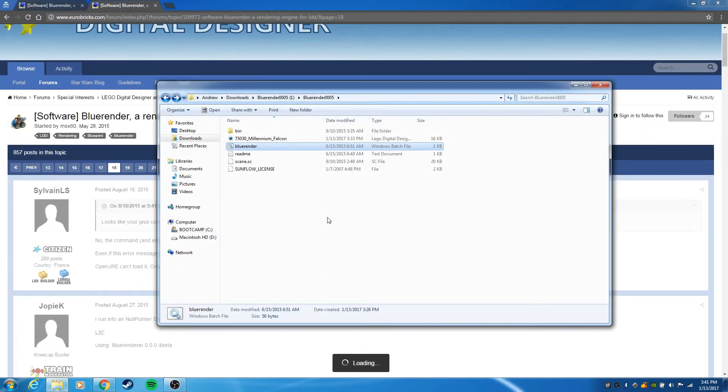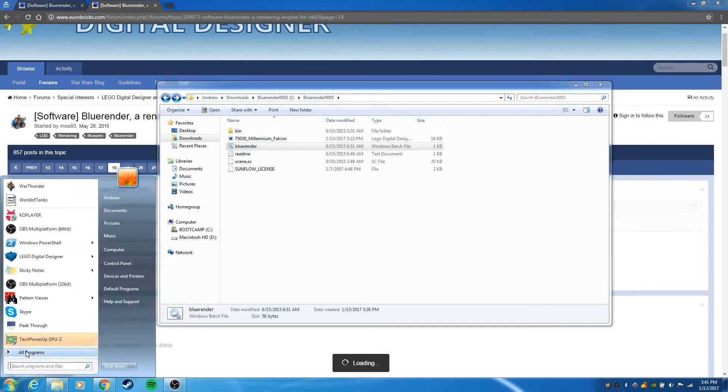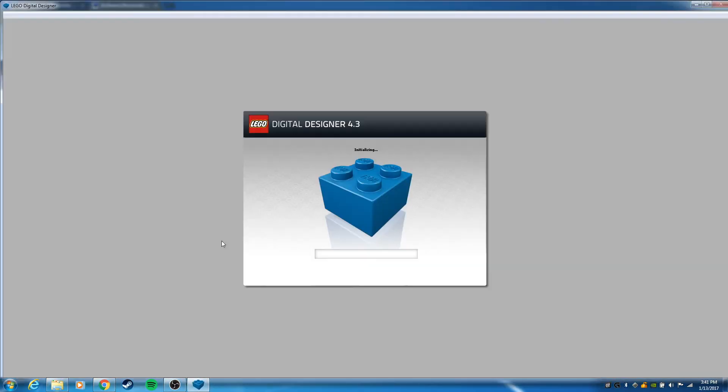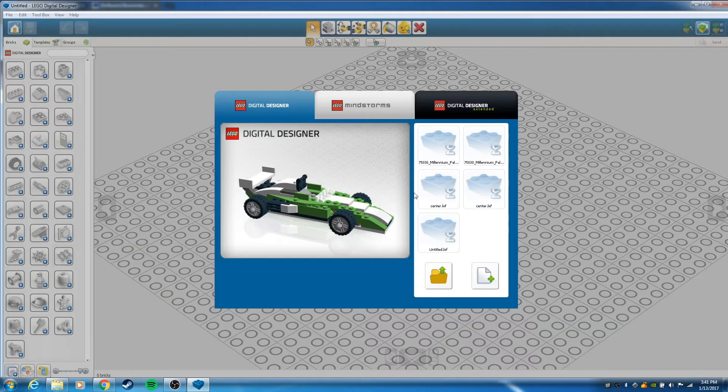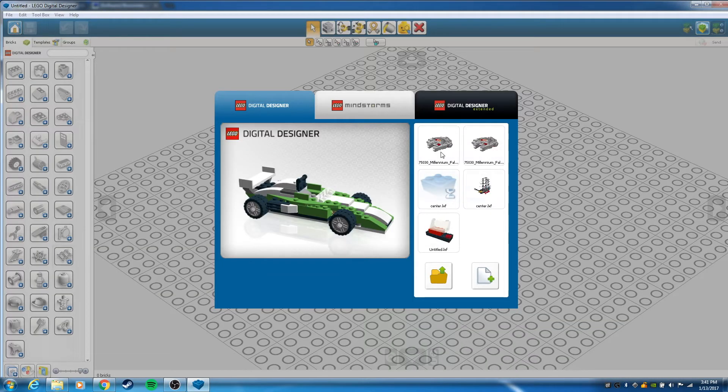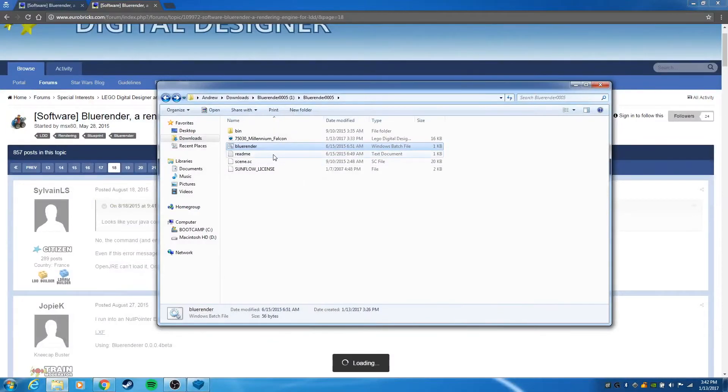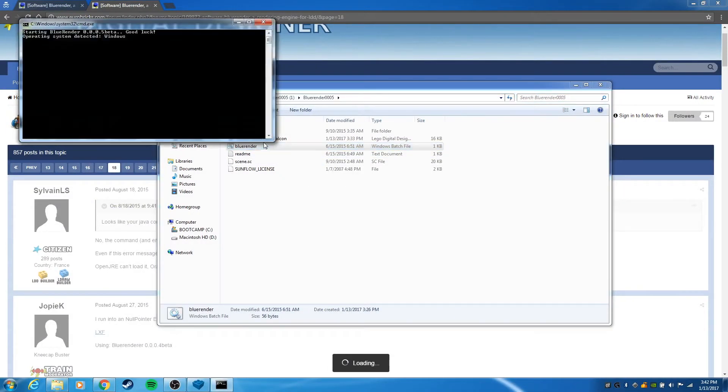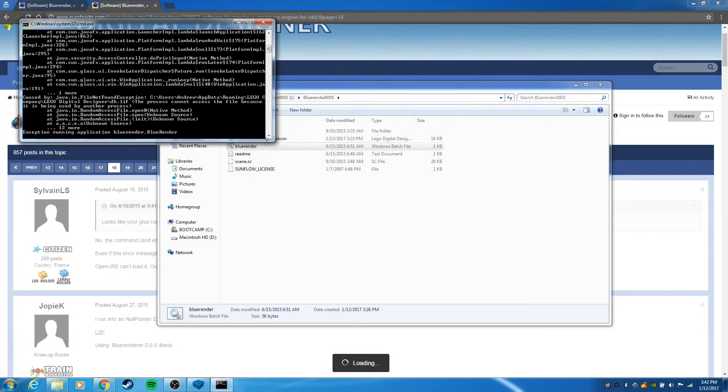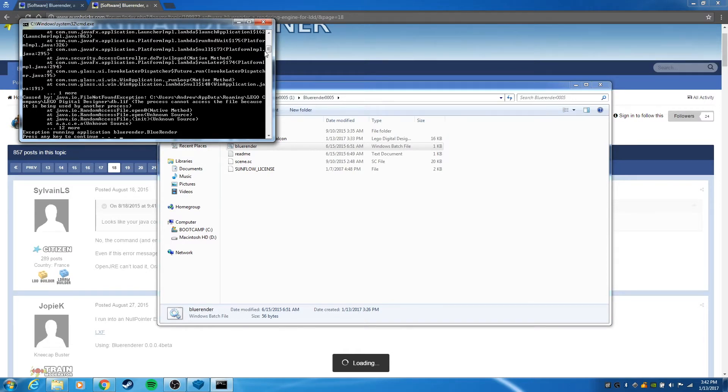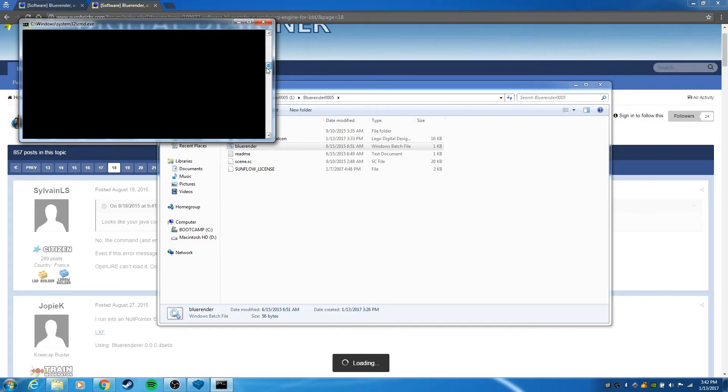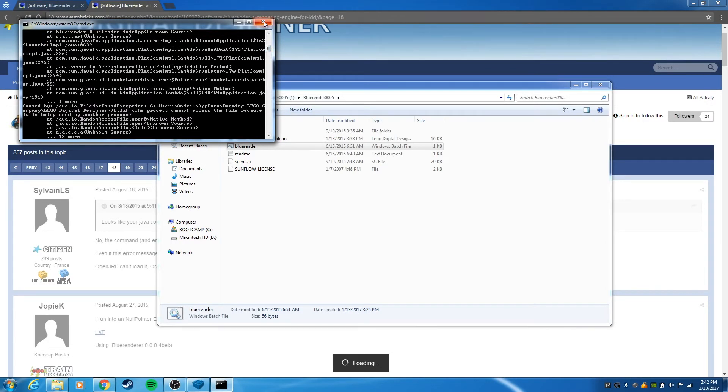I've just run into a problem that you'll probably run into as well, and that's if you have Lego Digital Designer open when you try to use Blue Render, it will cause an error. I'll just demonstrate that right here. I'll open a model and then click on Blue Render, and you see it errors - you don't get the GUI.